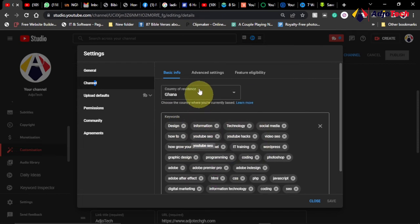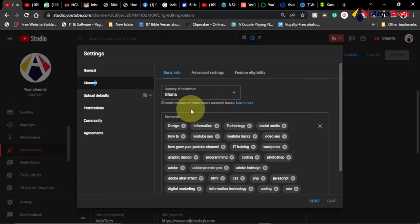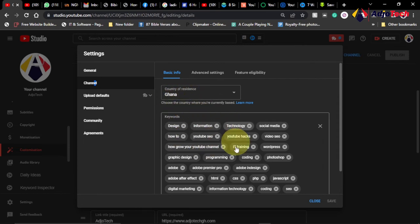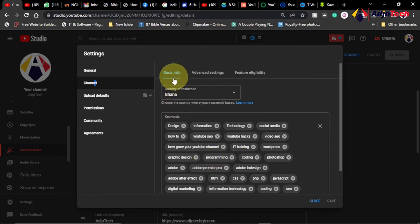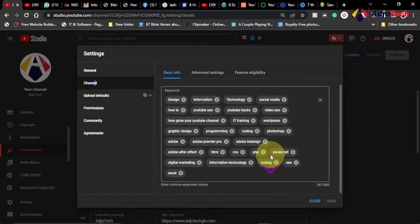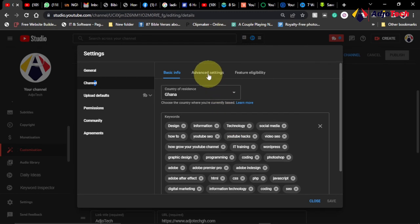So when you go to settings, under settings you go to the channel, just use relevant keywords over here. My channel is related to IT, so I use keywords that will make my channel appear in search results. You can set the country as well, your country of residence, so you can also set that from this option.